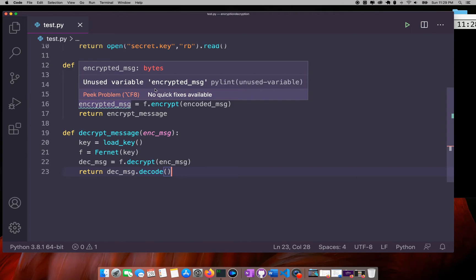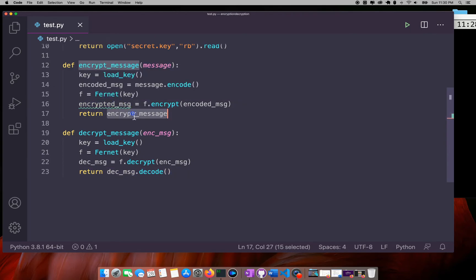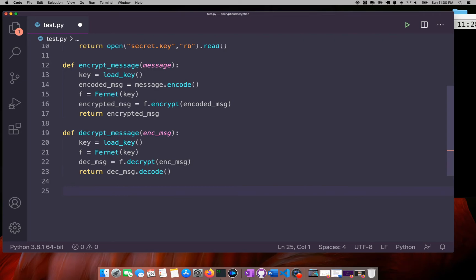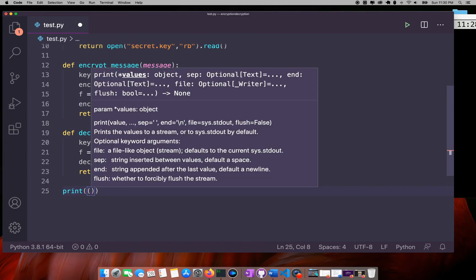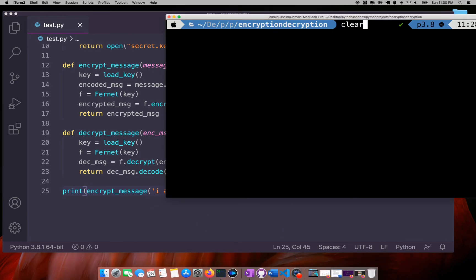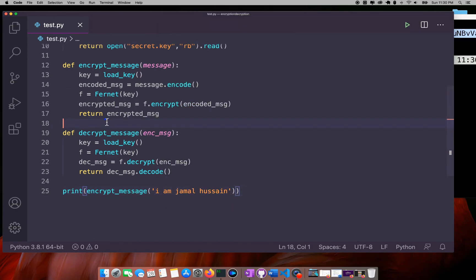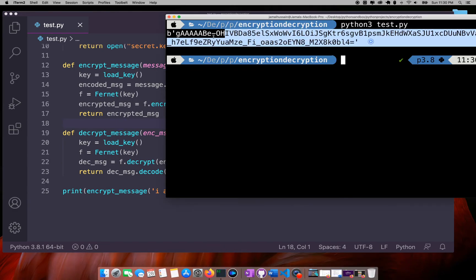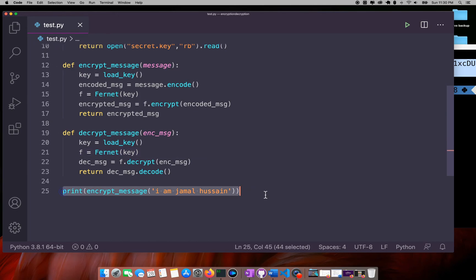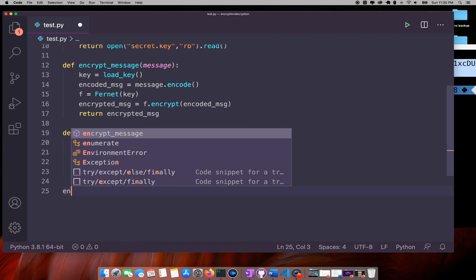So now I have two functions: encrypt_message and decrypt_message. If I call encrypt_message and run this — returning the encrypted message — as you can see here, this is the encrypted message.